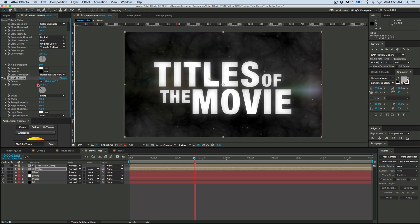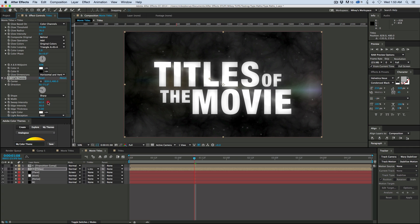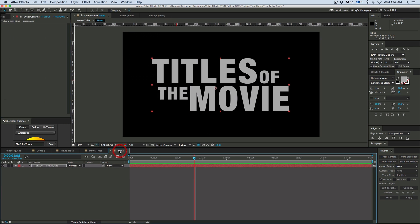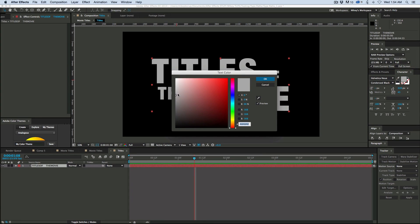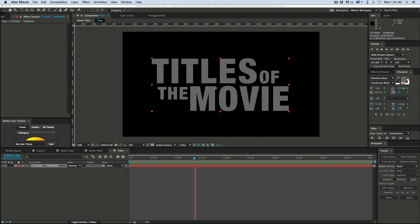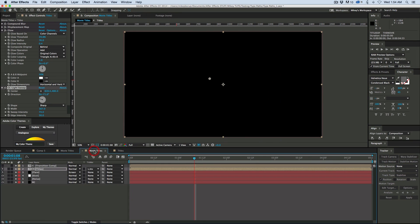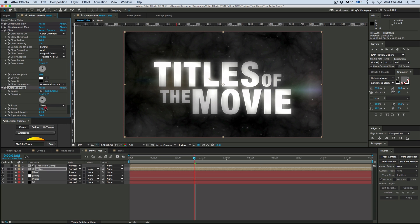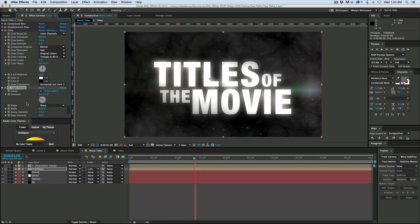So let's set the angle kind of going from that top corner down to that bottom corner. Increase the intensity and the width. Looking pretty good. I'm going to come back in here, and let's bring these titles down even more. The color, they're still a little bright. That's looking better. Let's increase the width on that. That's looking great.